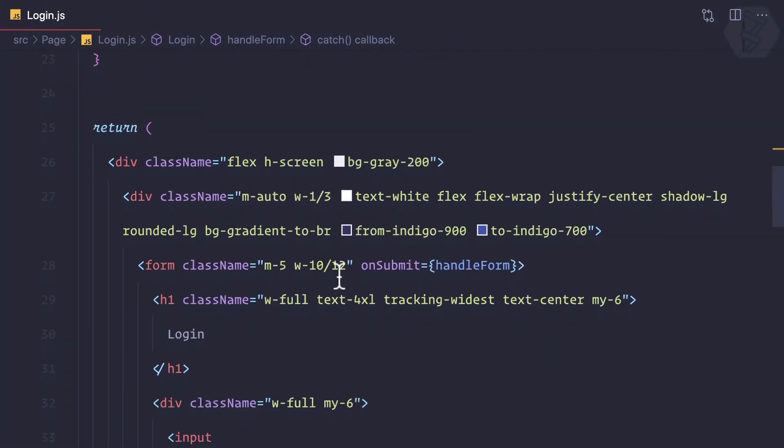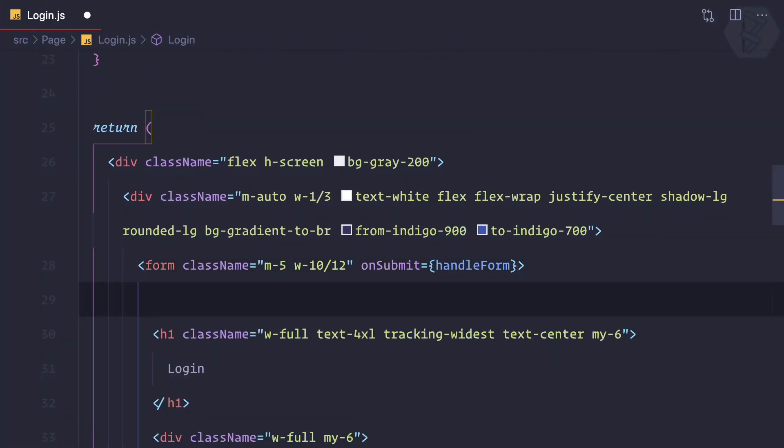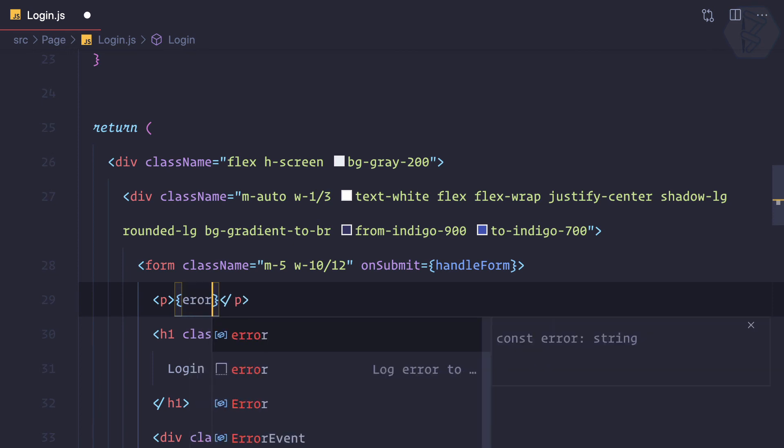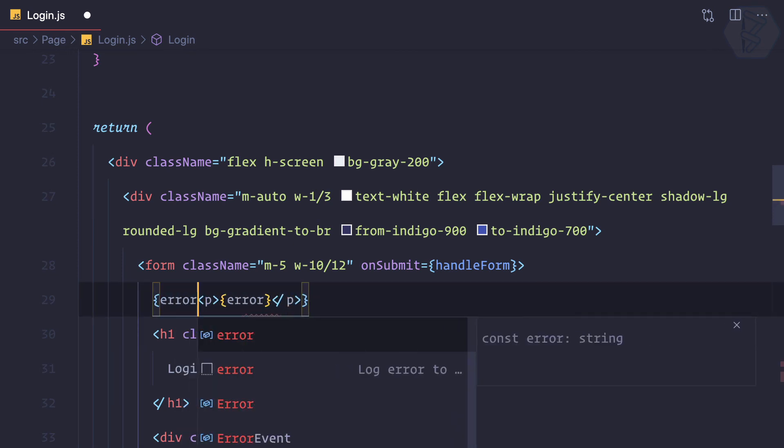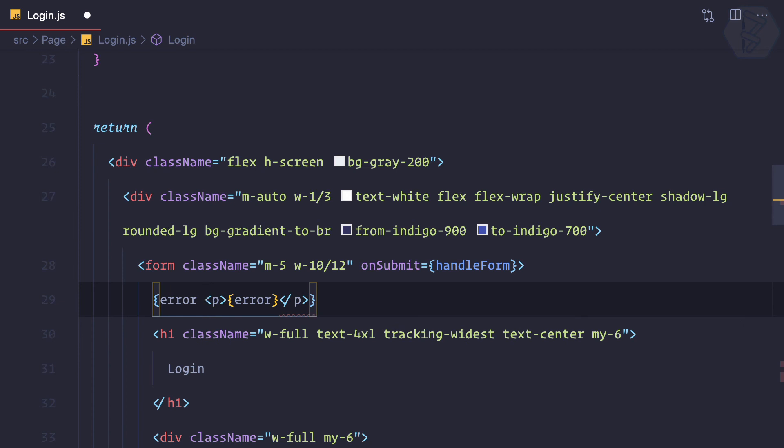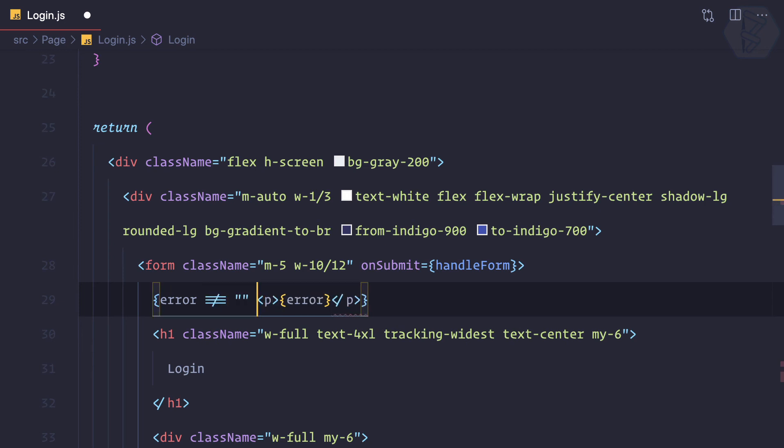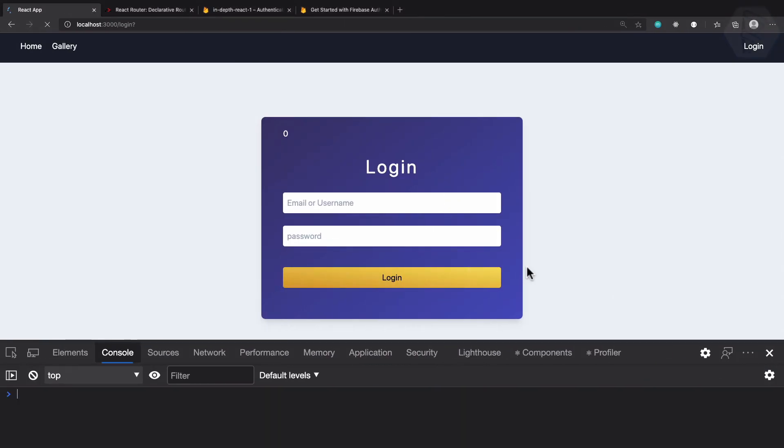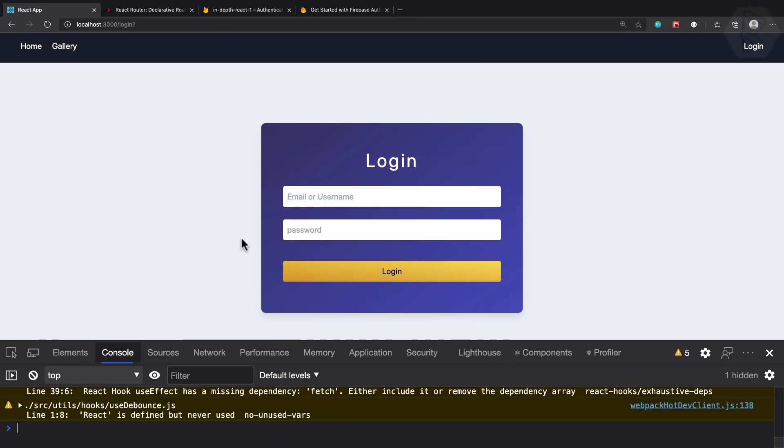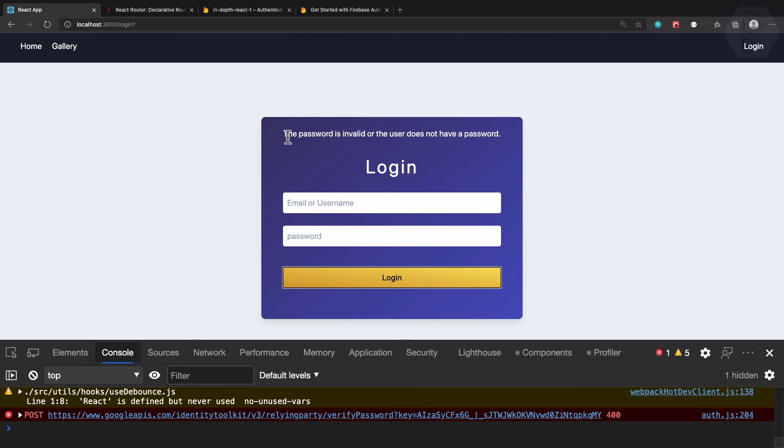Above this login I can have a p tag, and this p tag will render the error. But this is only going to render if error is not equal to empty string. Then only show this p tag. Click on login and password is invalid or user does not have a valid password.